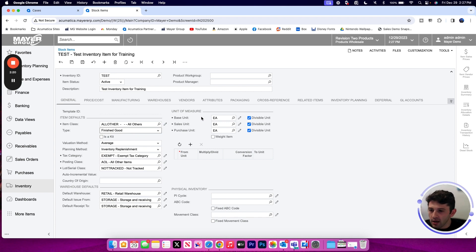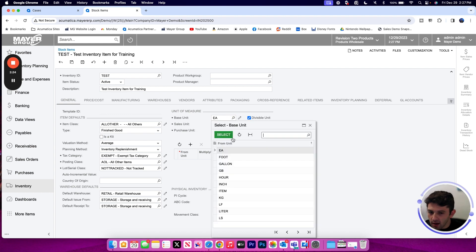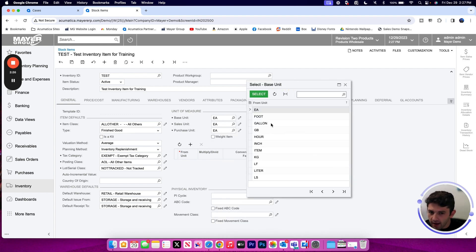Anything that is provided by the item class is a default, so I can still make any changes if necessary. Maybe my unit of measure is not accurate and I'm going to track this item in gallons instead.